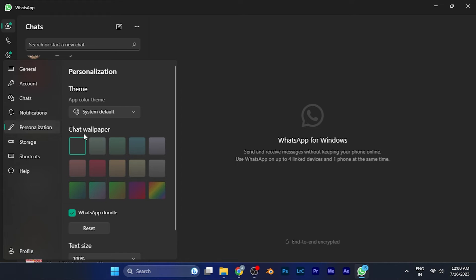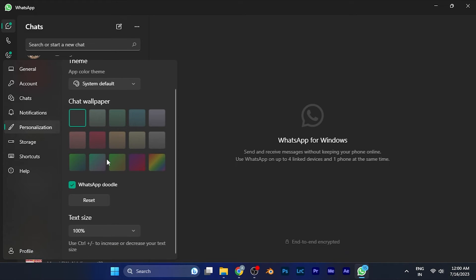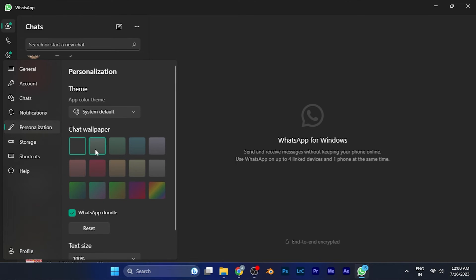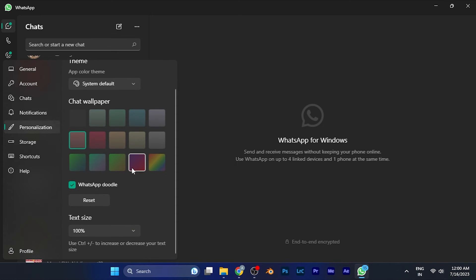just below, you'll find the Chat Wallpaper option. You can select any wallpaper you want according to your convenience. Multiple color themes are available for you to select as chat wallpapers for your WhatsApp software on PC.